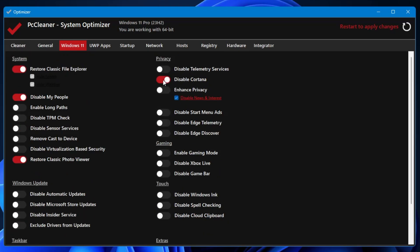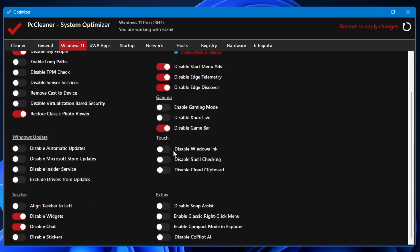On the right-hand side in the Privacy section, you can disable the Cortana, Enhance Privacy, Disable Start Menu Ad, Disable Edge Telemetry, Disable Edge Discover, Enable the Gaming Mode. You can enable the game mode from here. You can disable the Game Bar, Disable the Windows Ink, Disable Spell Checking, Disable Cloud Clipboard.